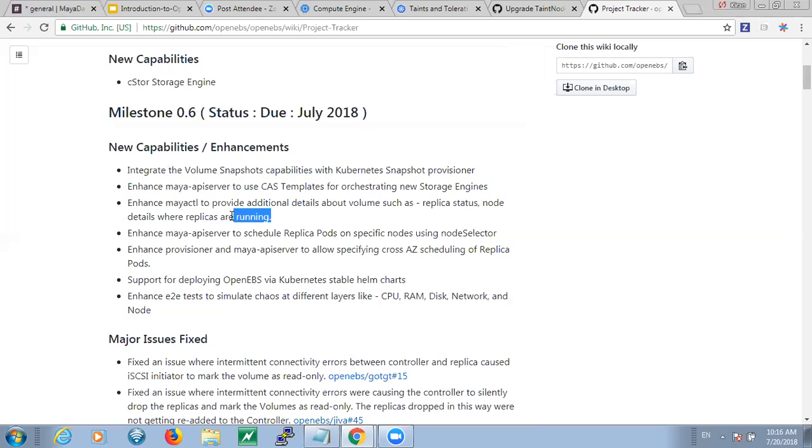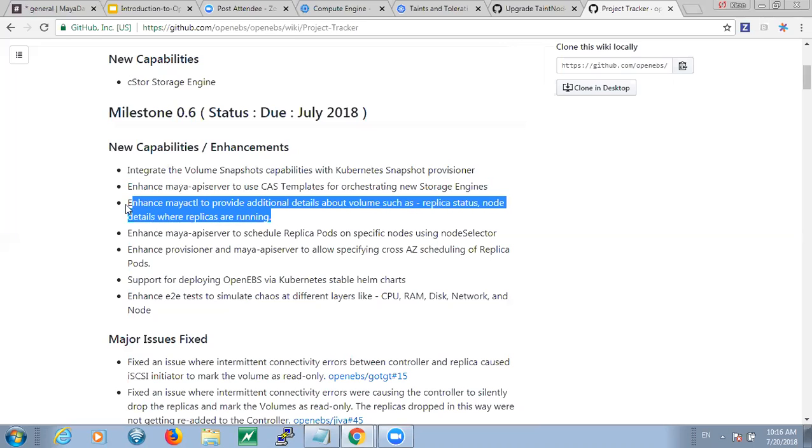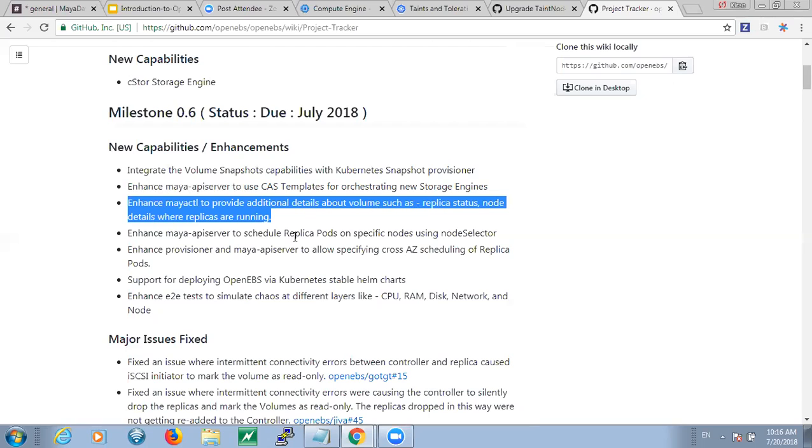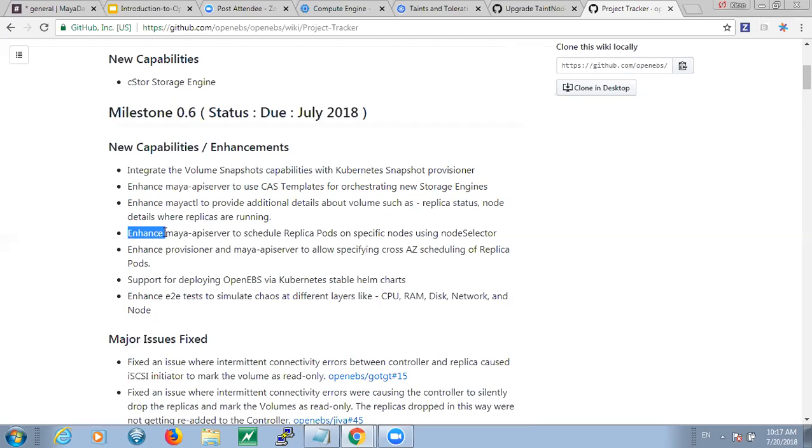So several MyAPI CTL enhancements have been made. We kind of spoke about some of them in the previous contributor weekly. The main one being the MyAPI CTL info that allows you to get the status of the different replicas, whether they are in read-write mode or read-only mode or status unknown, that kind of stuff.